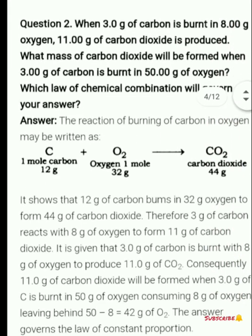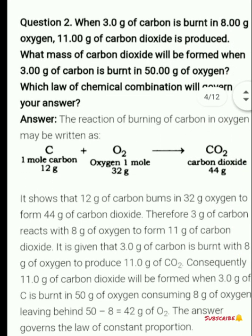Moving on to question number 2: when 3 gram of carbon is burnt in 8 gram of oxygen, 11 gram of carbon dioxide is produced. What mass of carbon dioxide will be formed when 3 gram of carbon is burnt in 50 gram of oxygen?